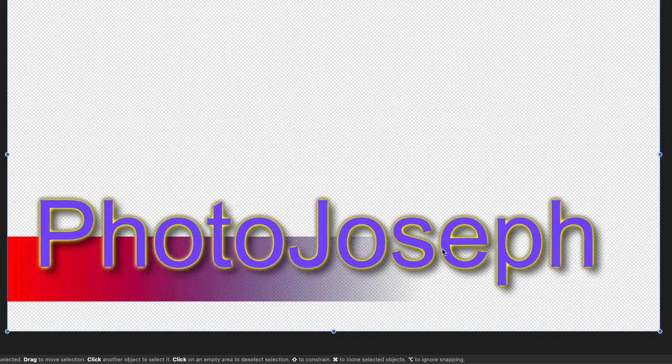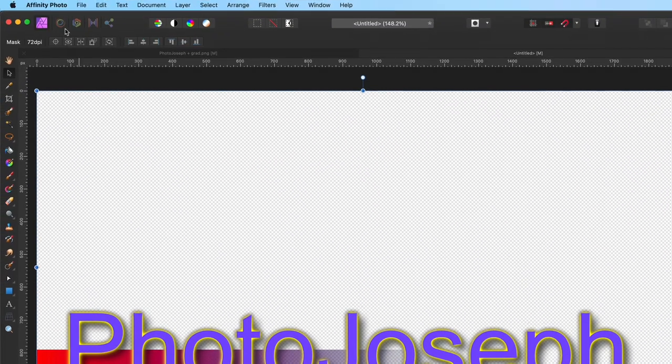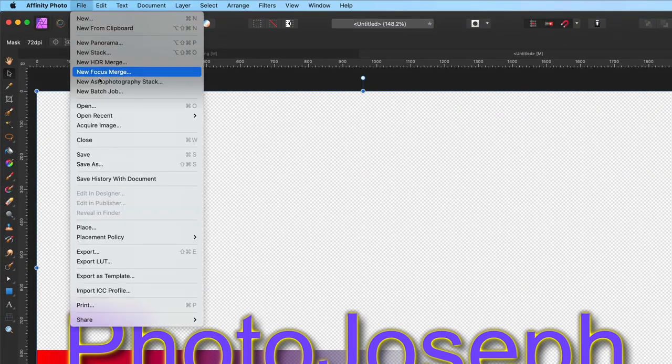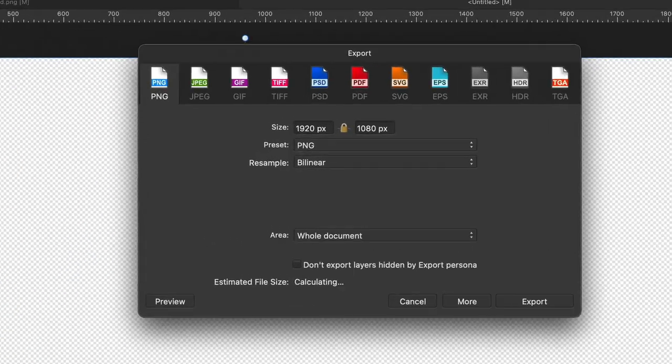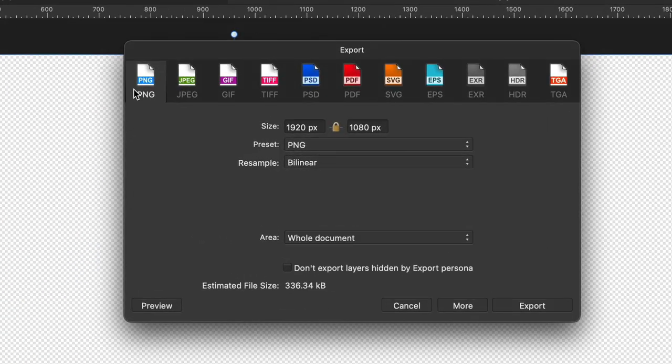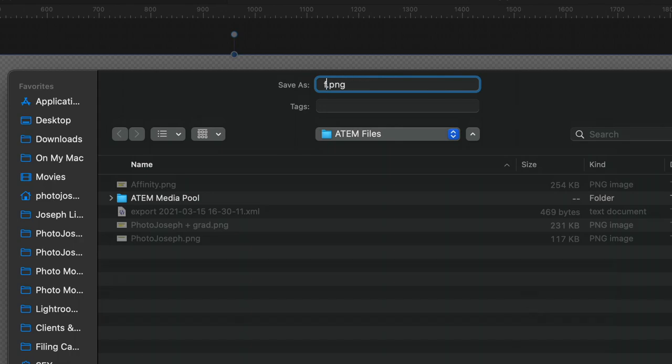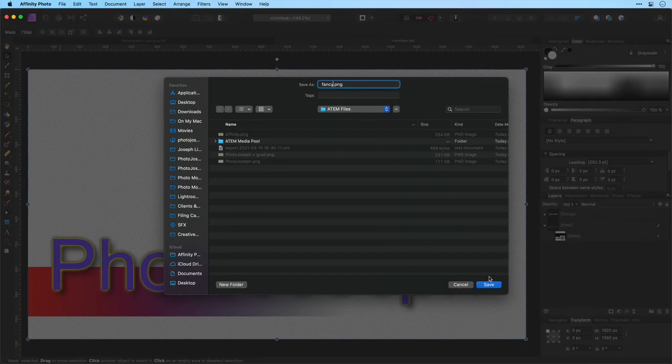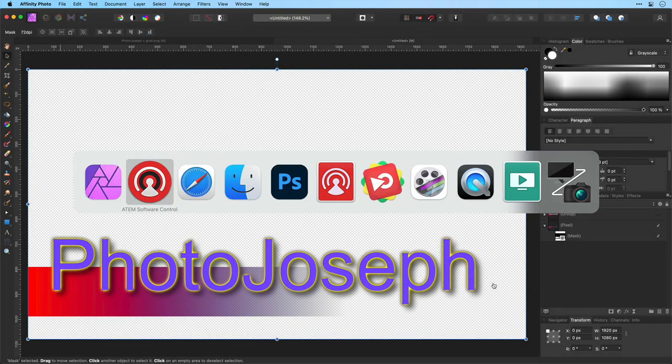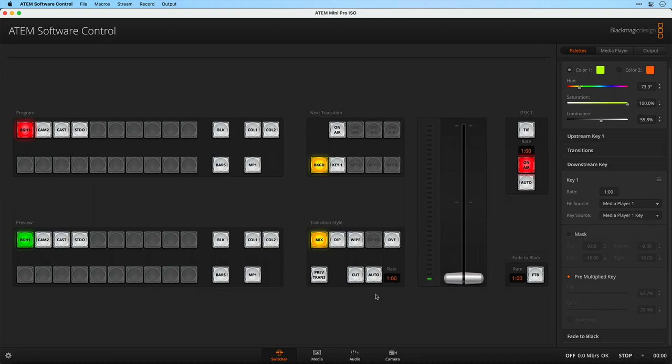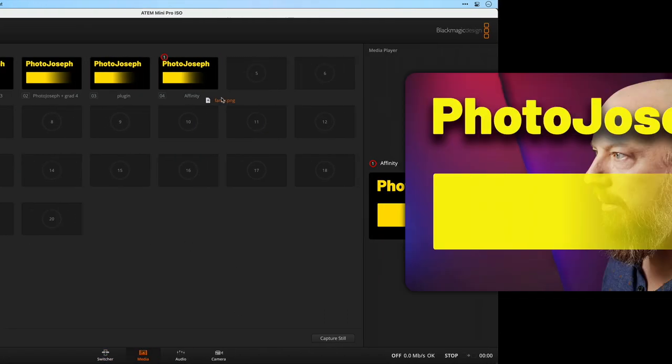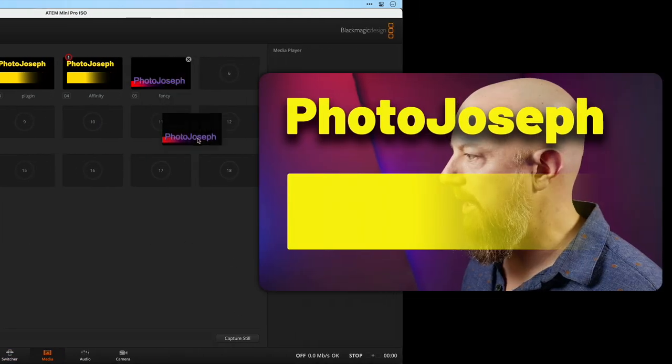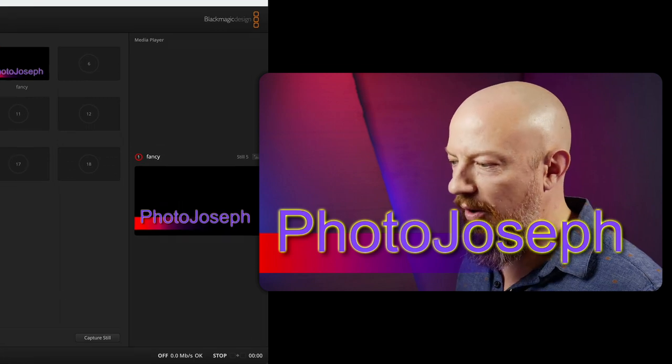There you can see the fading off to black that we need, so let's go ahead and export this out as that PNG file that we need and we're just going to call this one fancy. Hit save, back over to the ATEM software, take that, load that into place and there we go.